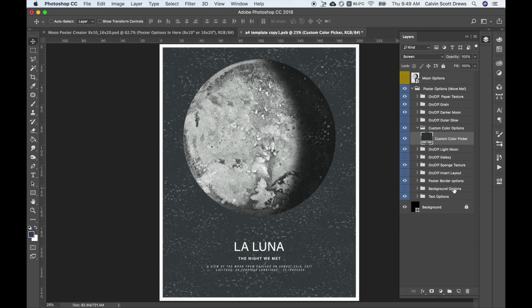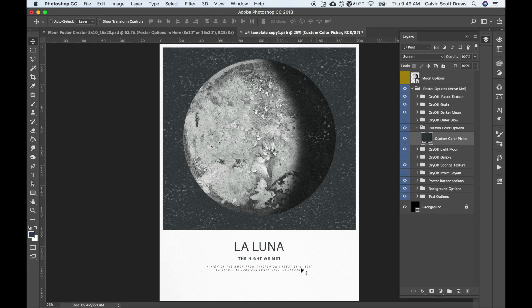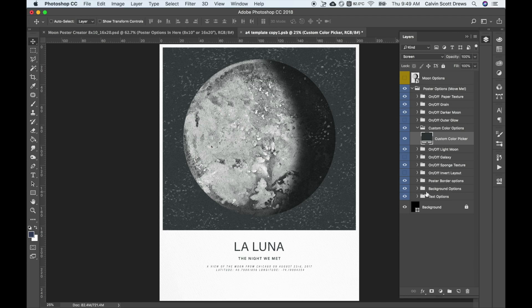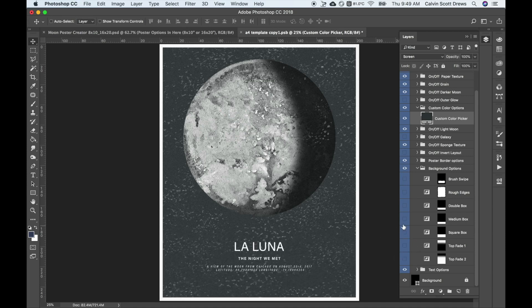I'll go down to background options. This one is turned off by default, but if you turn it on, it'll give you this automatic choice where you have this empty space at the bottom. But it's an options folder again, so if you open it up and scroll down, you'll see you have some choices you can make here. This one is called square box.